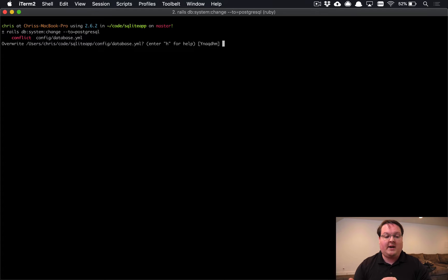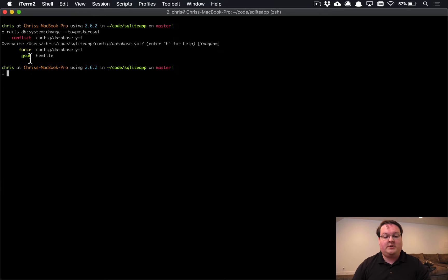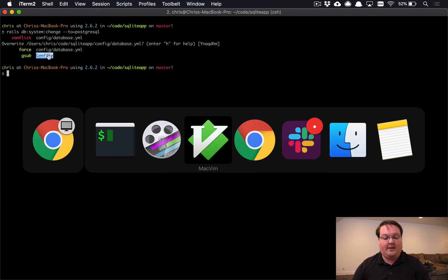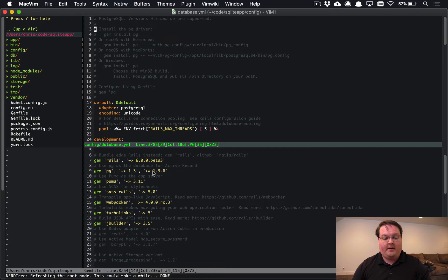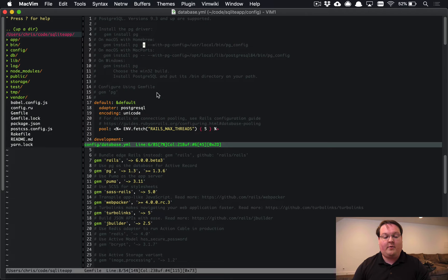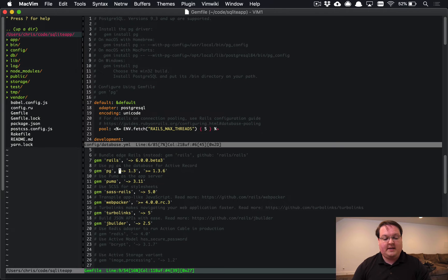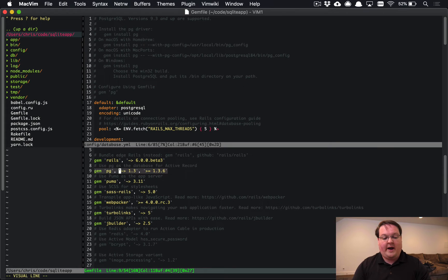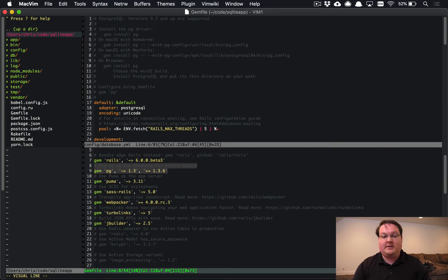You'll see right here that it's going to modify our database.yaml. We can say yes, we want to accept that and it's going to gsub out our gem file lines as well. So if we load this up in our editor, you'll see that we now have the database.yaml from the Postgres template and that is all set up for us. And you'll see that we also have these two new lines as a replacement for SQLite in our gem file.